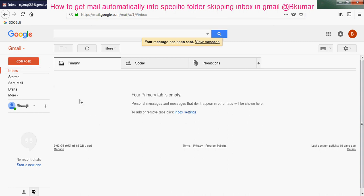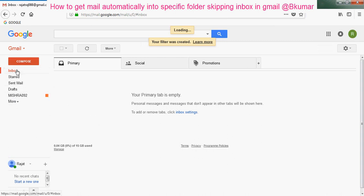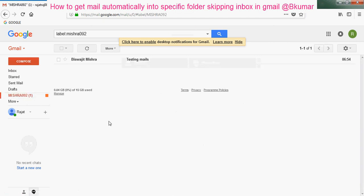Go to that email ID. You can see nothing is coming in the inbox here. It is directly coming to that folder.